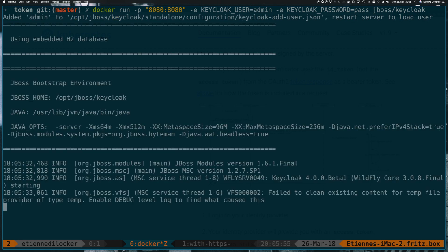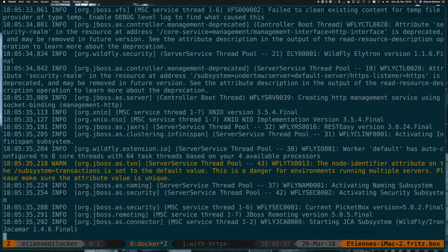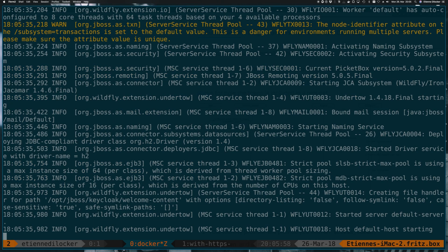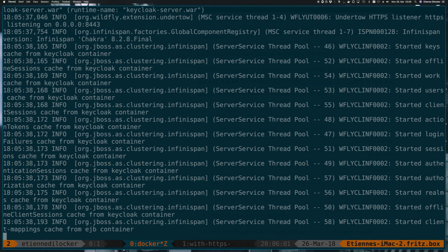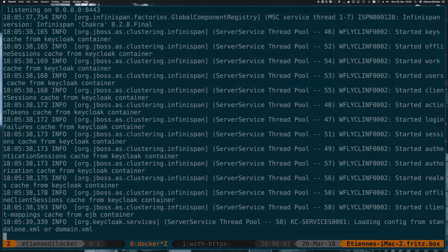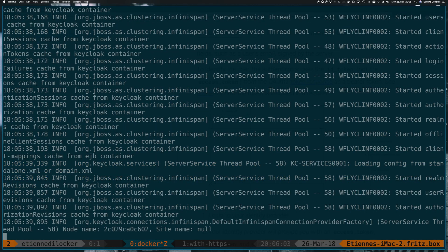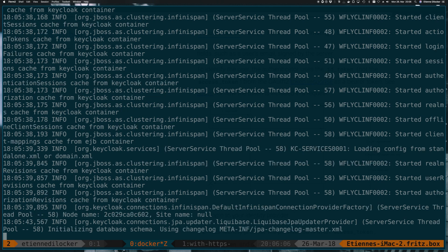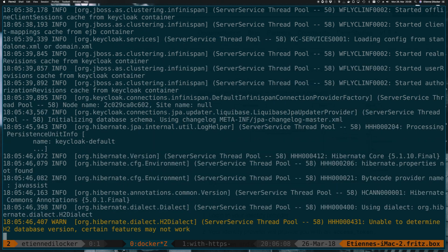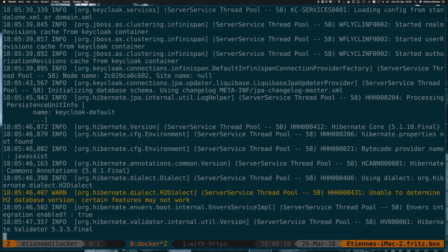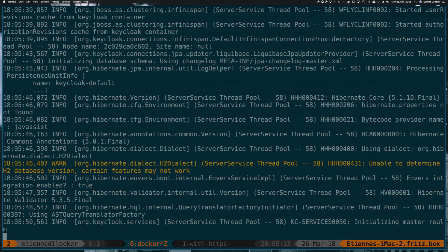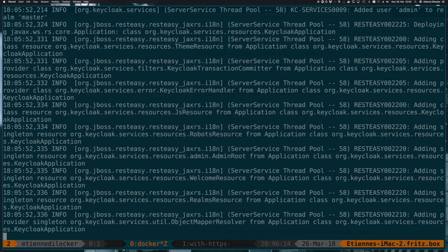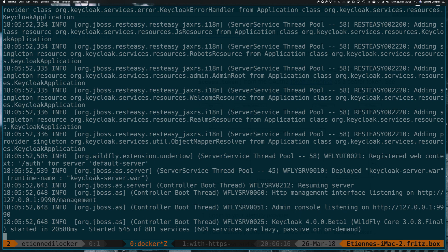So this is now booting up and is using an embedded H2 database. You can also specify an external database. But for our testing purposes, it's completely fine to use this non-persistent database that's being spun up in the container. So that also means when we destroy a container or create a new container, we lose all our data. But since we're just reproducing a local setup here, that is, of course, fine. In a production setup, you might want to keep your data.